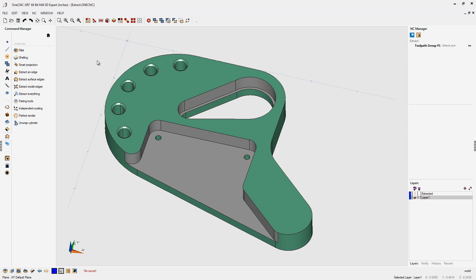But did you know that there's a way to use this exact same command and only extract the edges that you want? Well, it's very simple and I'm going to show you how to do it right now.